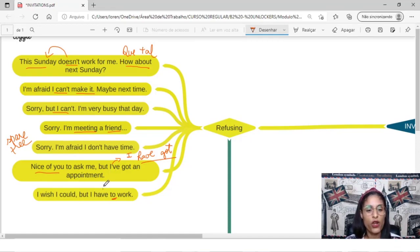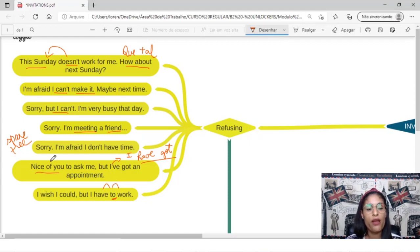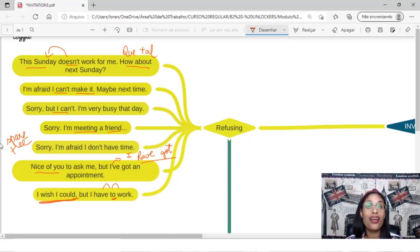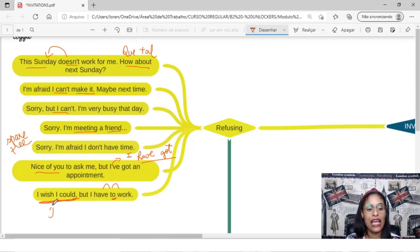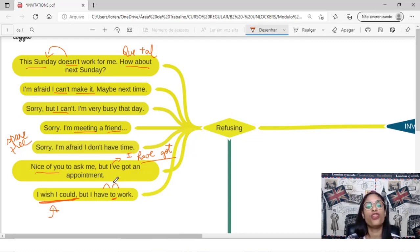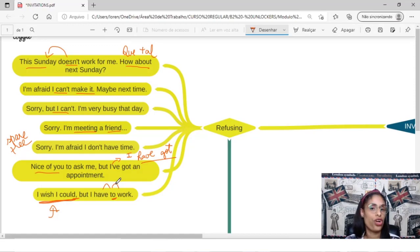Rapidinho, né? Esse connected speech aqui. Oh, I wish I could, but I have to work. Ah, eu queria até poder, né? Ai, quem dera, essa ideia de quem dera, ai, como eu queria, eu queria poder, but I have to work.